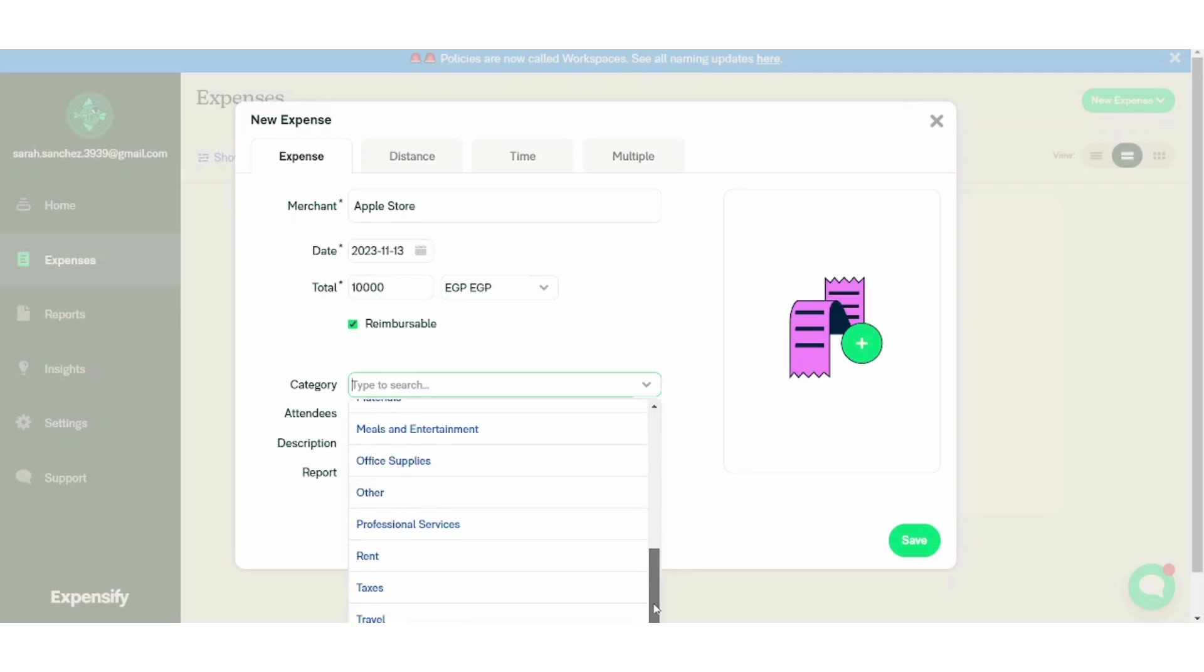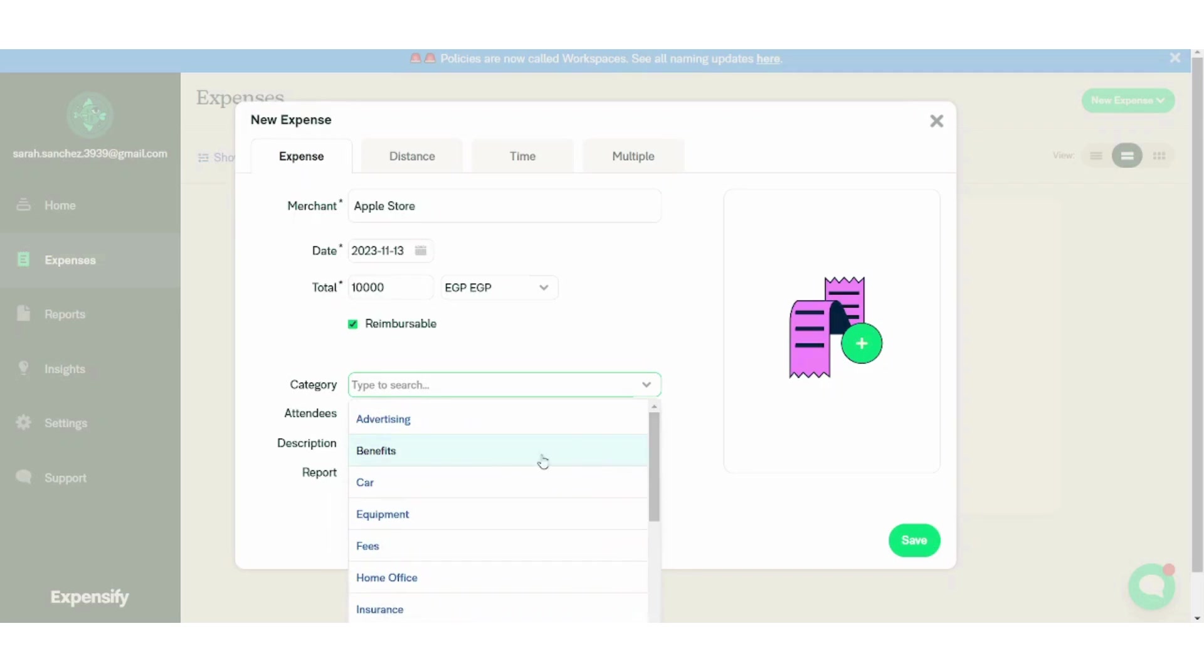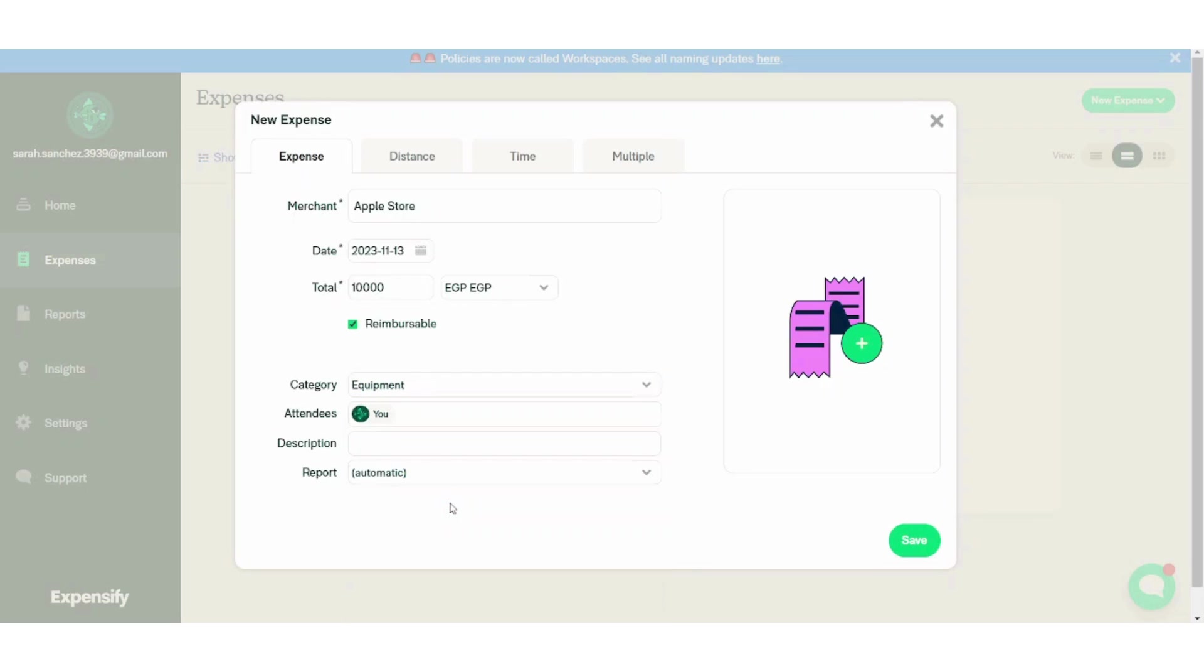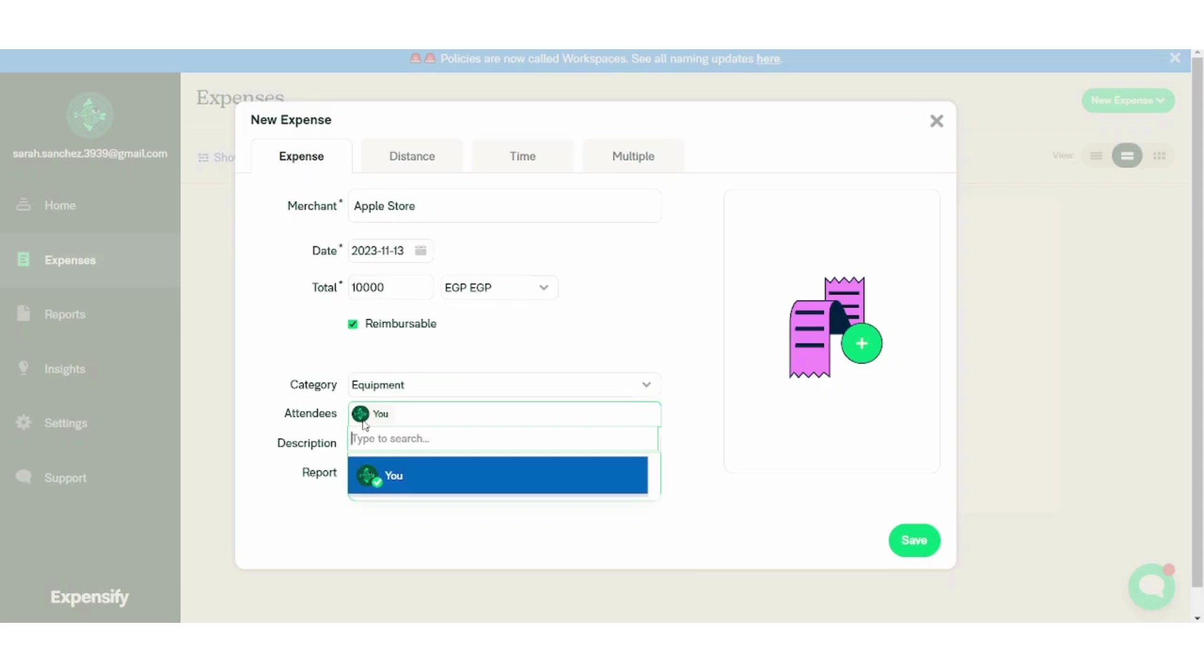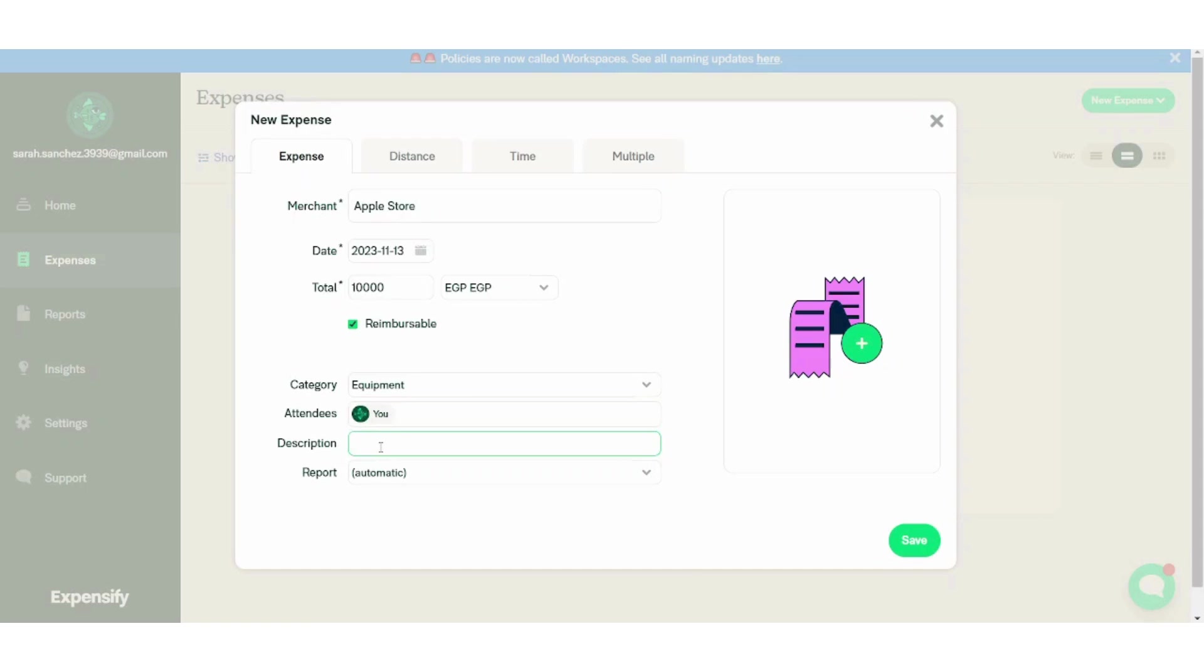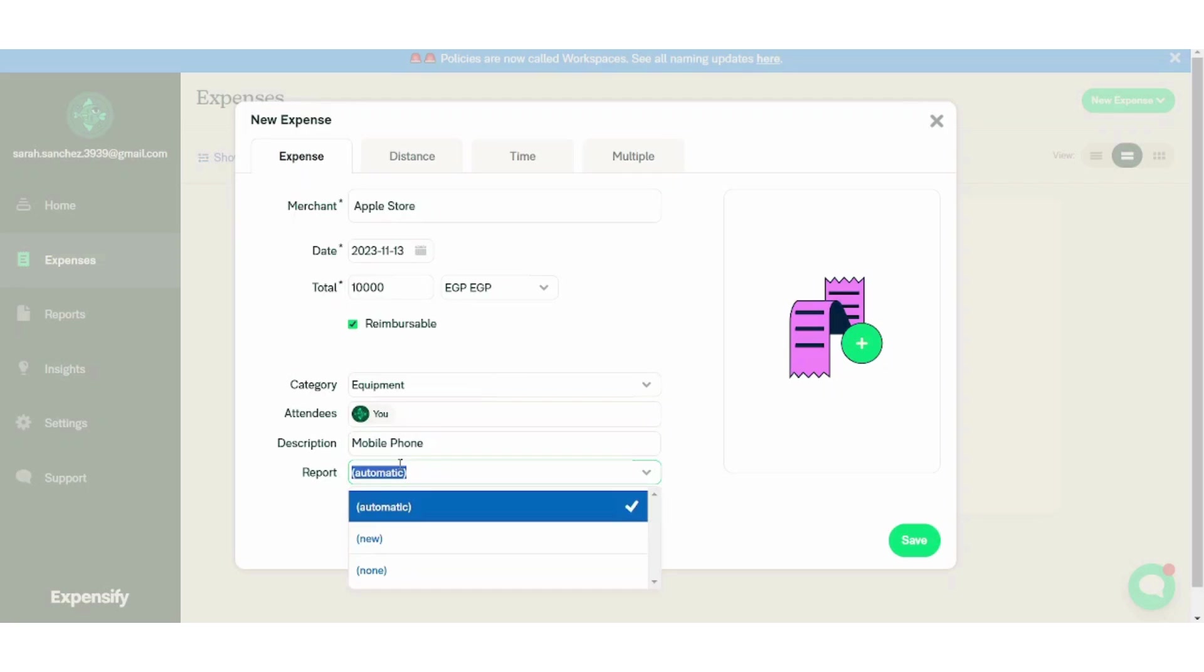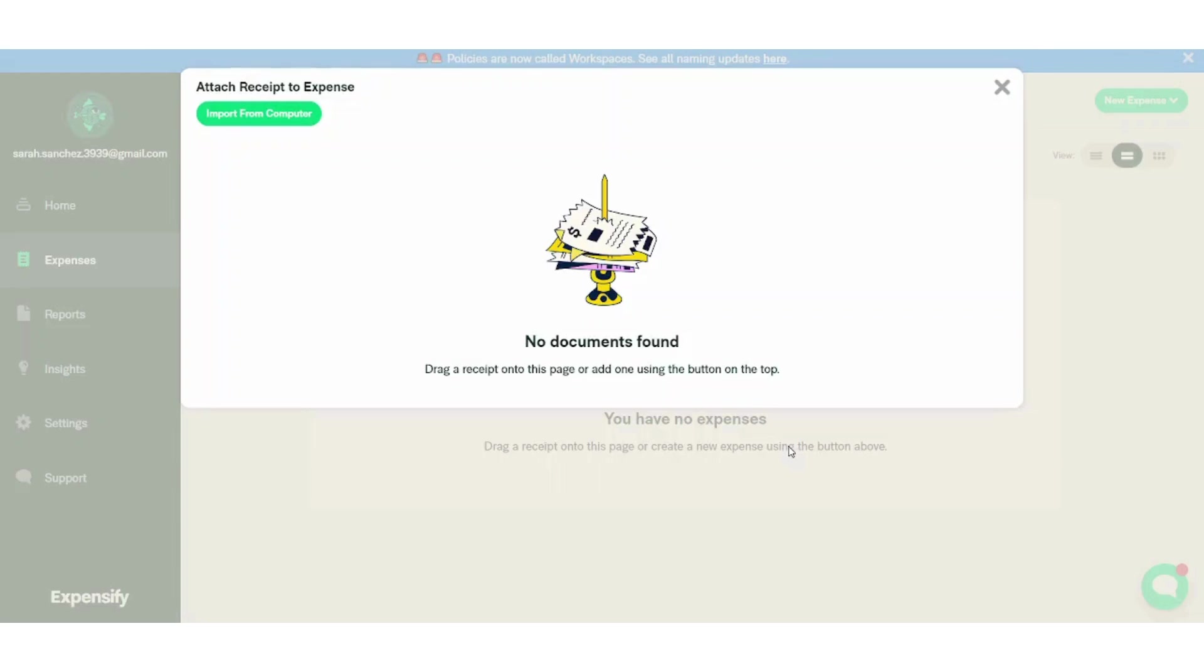You can also choose the category. I think the most suitable one is equipment. Attendees is me. You can change it if you have other users. And the description, you can add like mobile phone. And in the report, you can choose to make a new report or choose an automatic one. I will keep it automatic for now because I will talk more about reports in this tutorial.